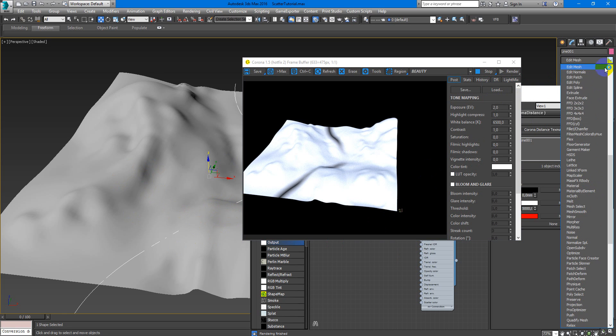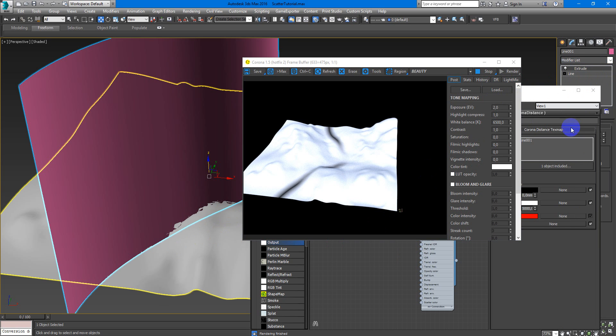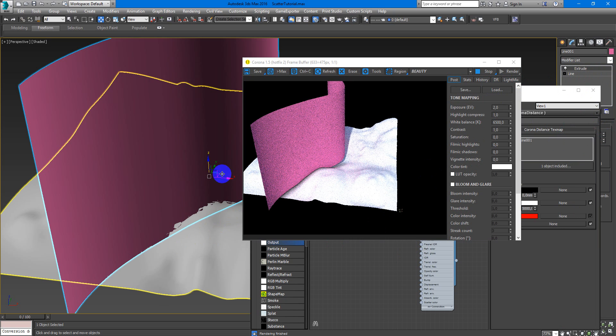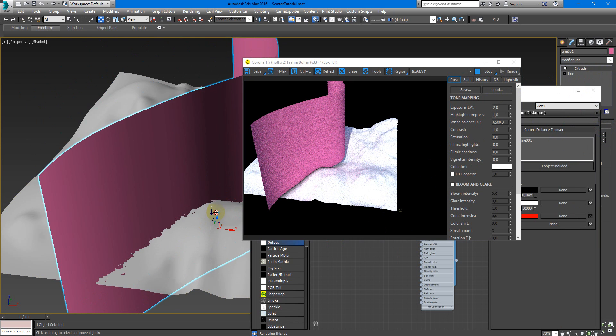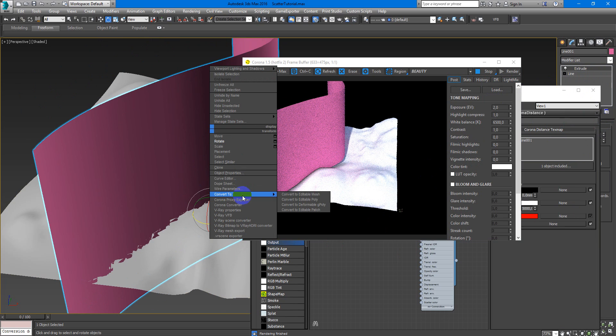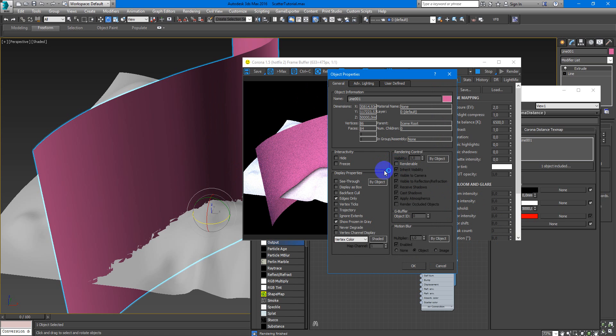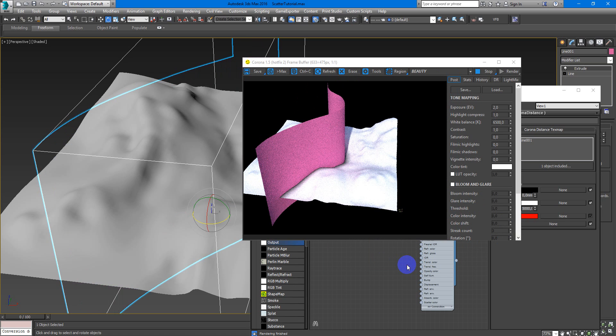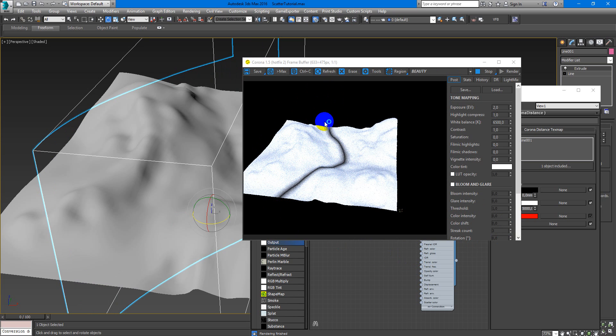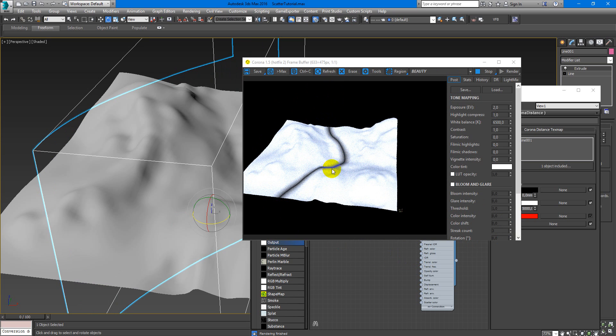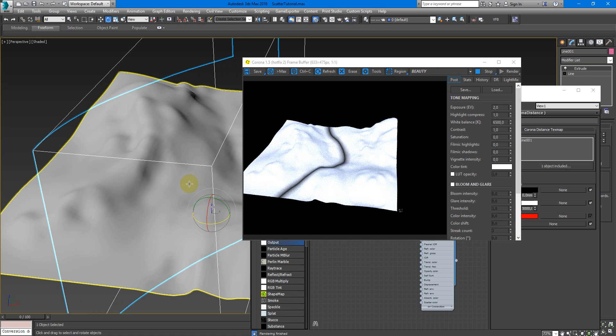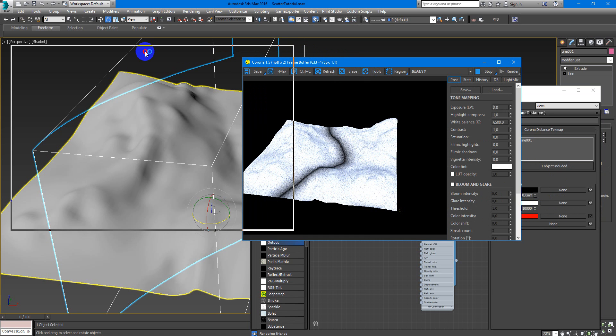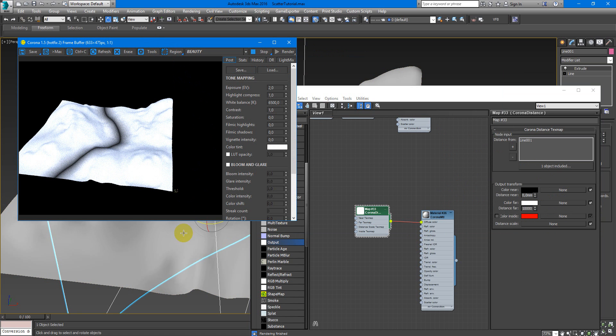So I just add extrude. Next I go to object properties, make it unrenderable and disable box. So now I have nice spline along my plane and we will use this mask, maybe something larger to plug it into the Corona Scatter.